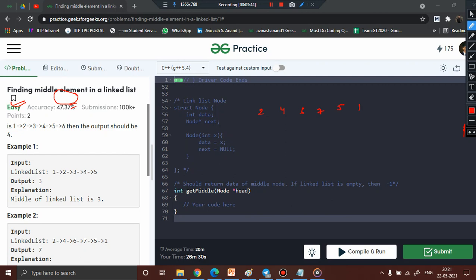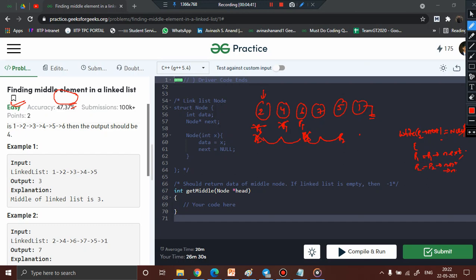For example two, the list is 2, 4, 6, 7, 5, 1. Initially p1 and p2 are both at the head node. Since p2's next is not equal to null, p1 takes one step and p2 takes two steps. Again p2's next is not equal to null, so p1 takes one step and p2 takes two steps. Once more p2's next is not equal to null — inside the loop p1 equals p1.next and p2 equals p2.next.next.